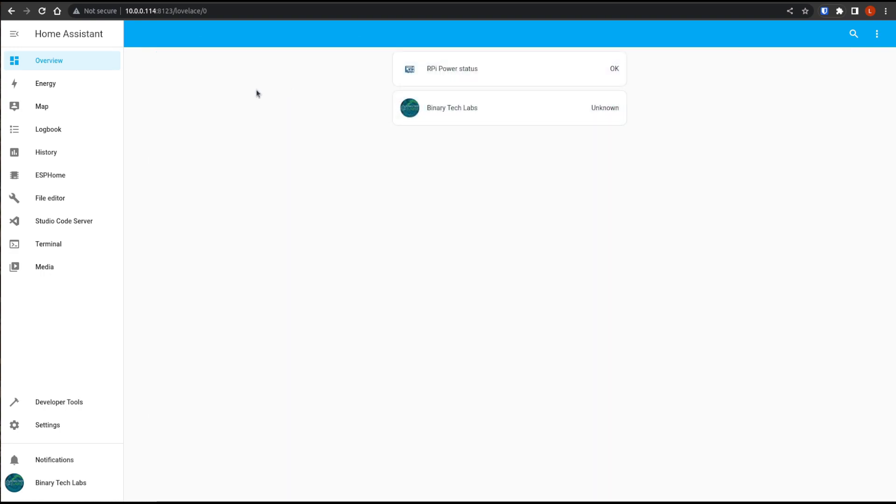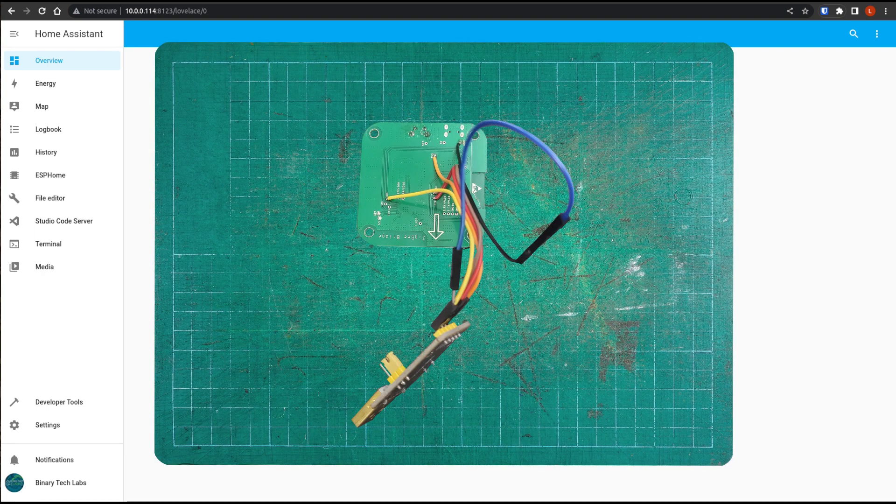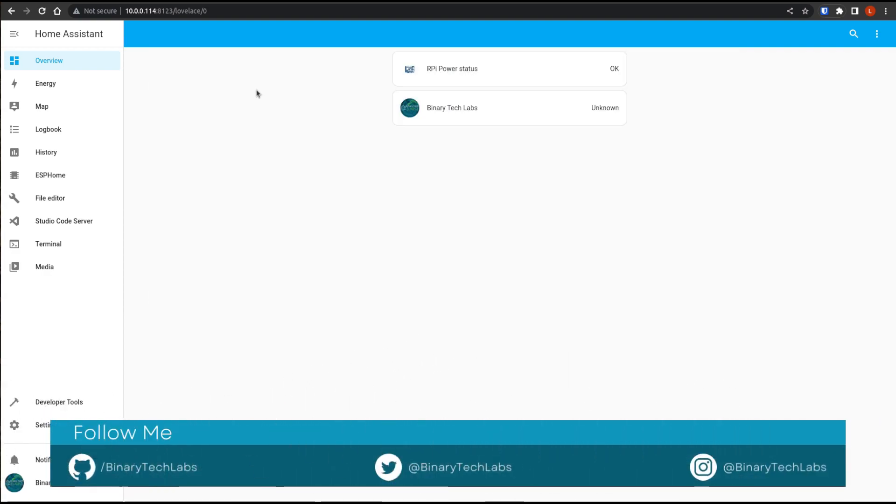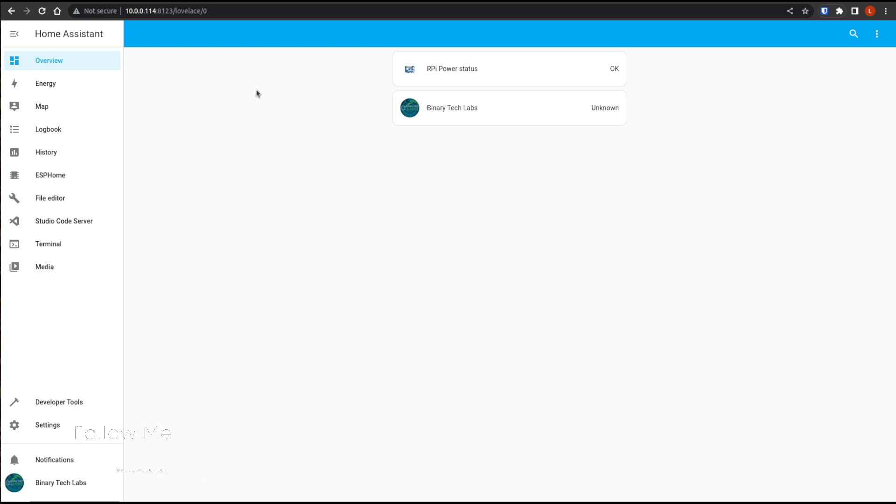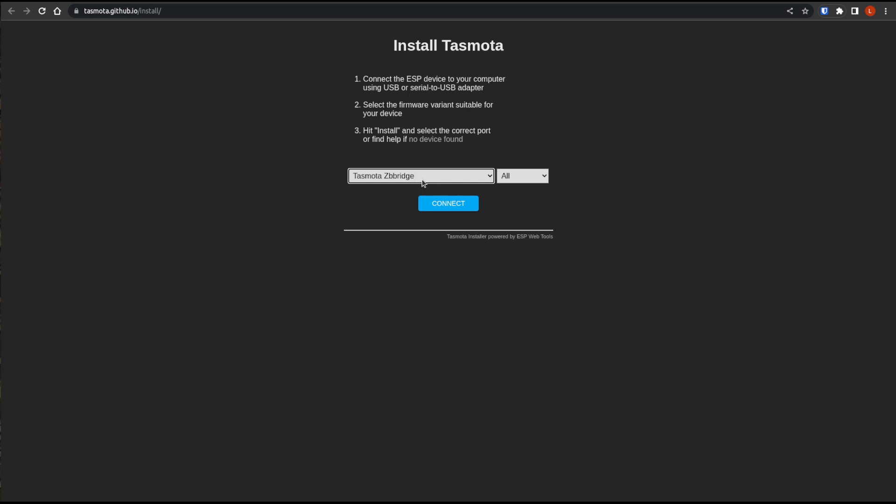So the bridge must be in programming mode before the Tasmota firmware can be flashed or uploaded. This is accomplished by connecting GPIO0 pin to ground, as we saw in the pin guide, and this must be while the device is booting. It is acceptable to leave the ground connected while we complete this flash, but we will need to disconnect it before rebooting the device once we're done flashing. So once you have all your wires hooked up, as you see, we can plug the FTDI device into our USB extension cable and then into our computer. Now we just load up the Tasmota web installer.